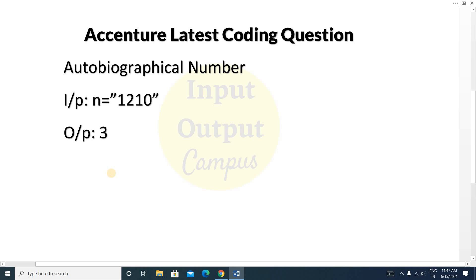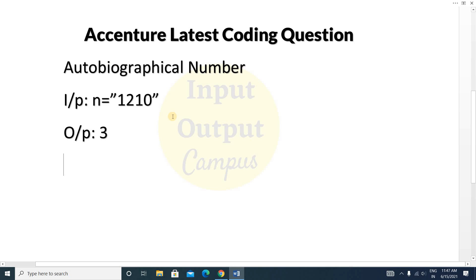Now you have to output the count of unique numbers present inside this string. You can see there are three unique numbers: zero, one, and two. So your output will be three.